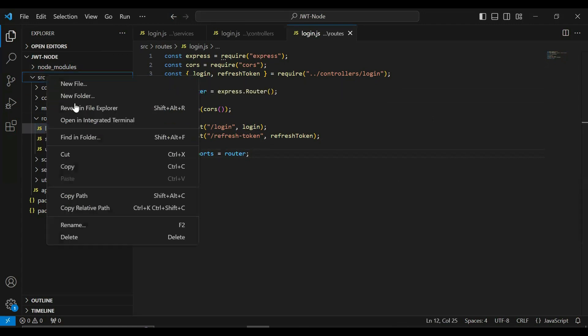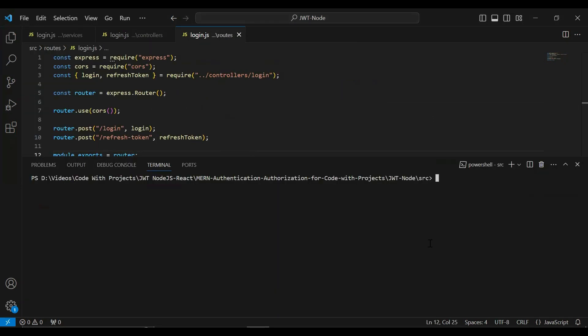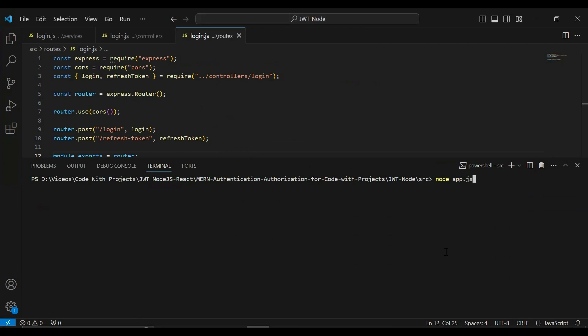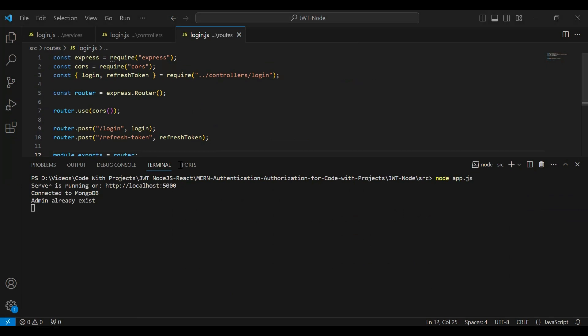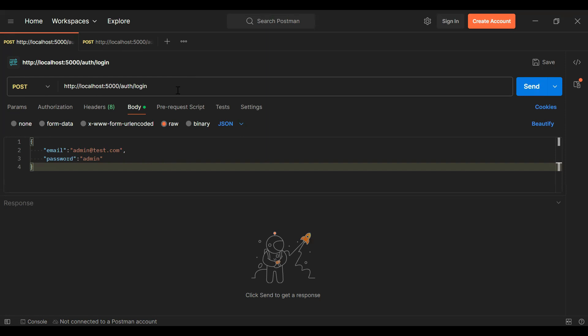Let me open the integrated terminal under the src package. I'm going to write the command to run the Node.js application — the command is node app.js — and you can see the application has started. Let's go to Postman and test the API. You can see the URL of our login endpoint, which is slash auth slash login, and here are the credentials of the admin. Let's click Send to generate the token.